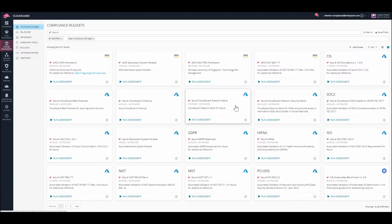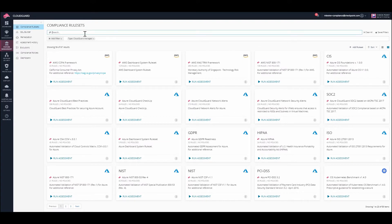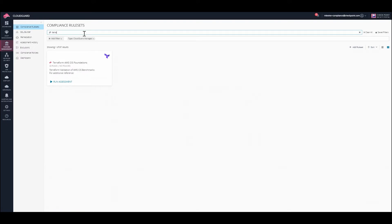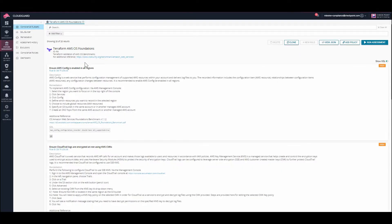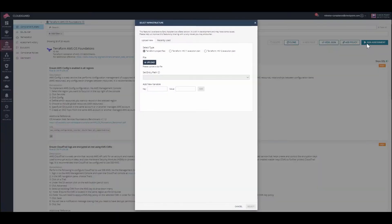You can now use CloudGuard Cloud Security Posture Management to ensure compliance and security best practices for your Terraform templates. Here's an example of a CloudGuard Manage ruleset. Begin by selecting an infrastructure to run the assessment on.